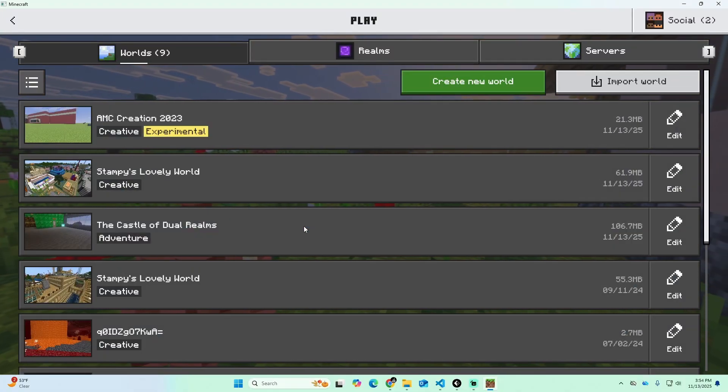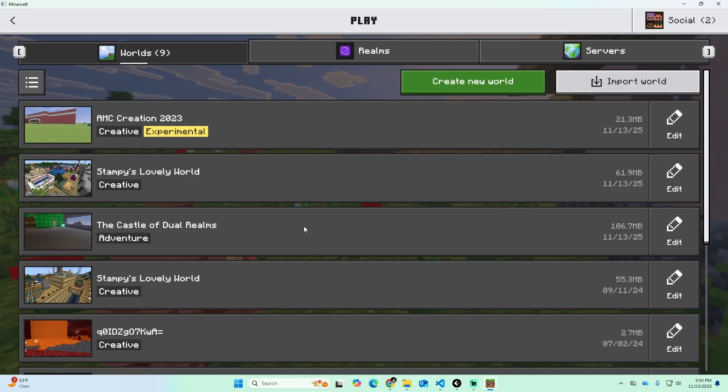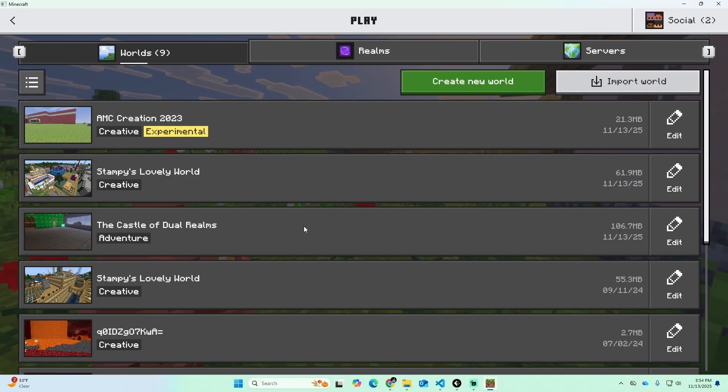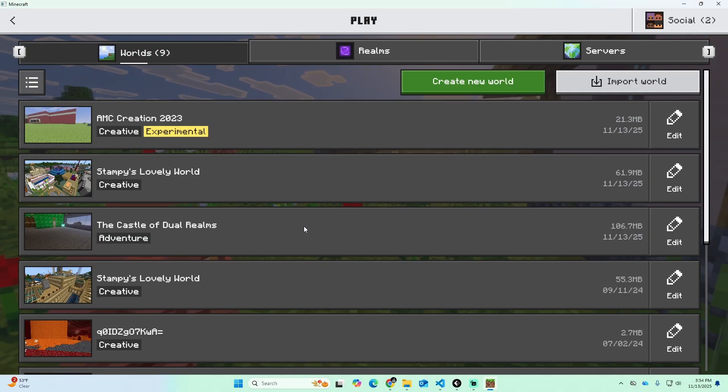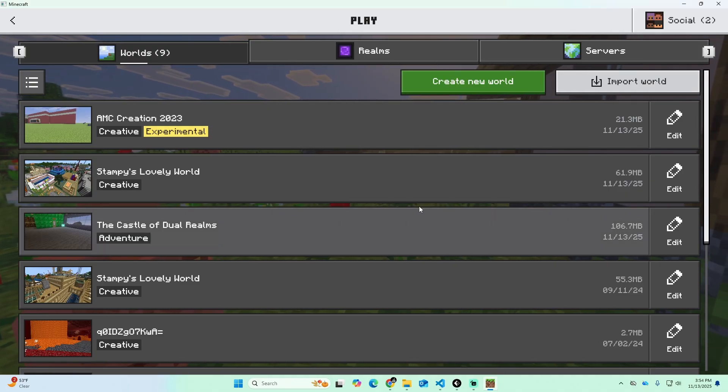That is how you port over all your worlds from the old versions of Minecraft to the new ones, hopefully without losing any of them. If you guys have any questions, let me know down in the comments below. I hope you enjoyed it — make sure you subscribe and like, and I'll see you all in the next video. Goodbye!